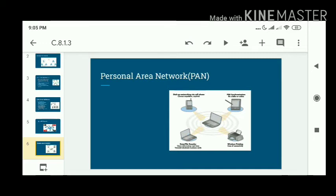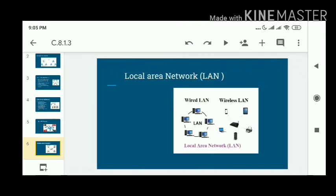For example, transferring data through Bluetooth comes under PAN. If you want to send data within a few kilometers, you can send it through this network.